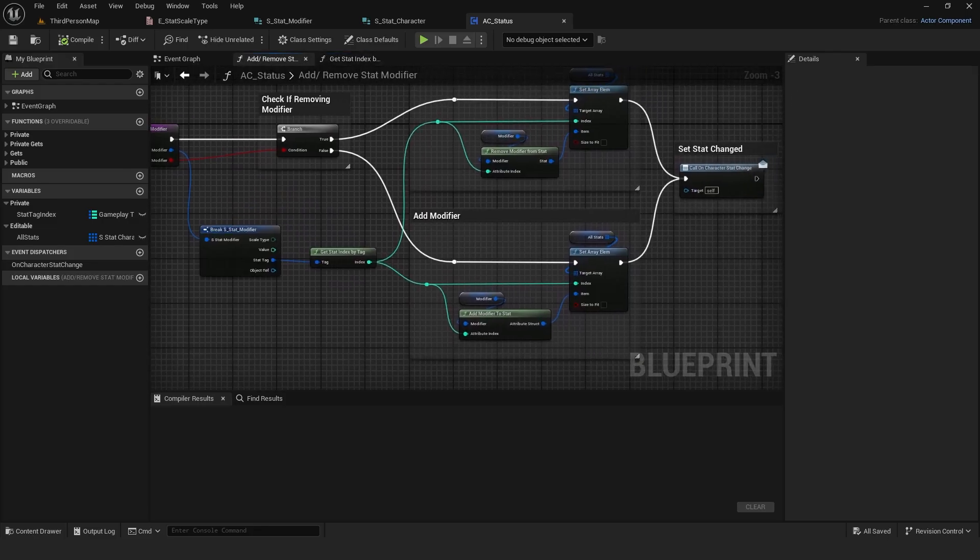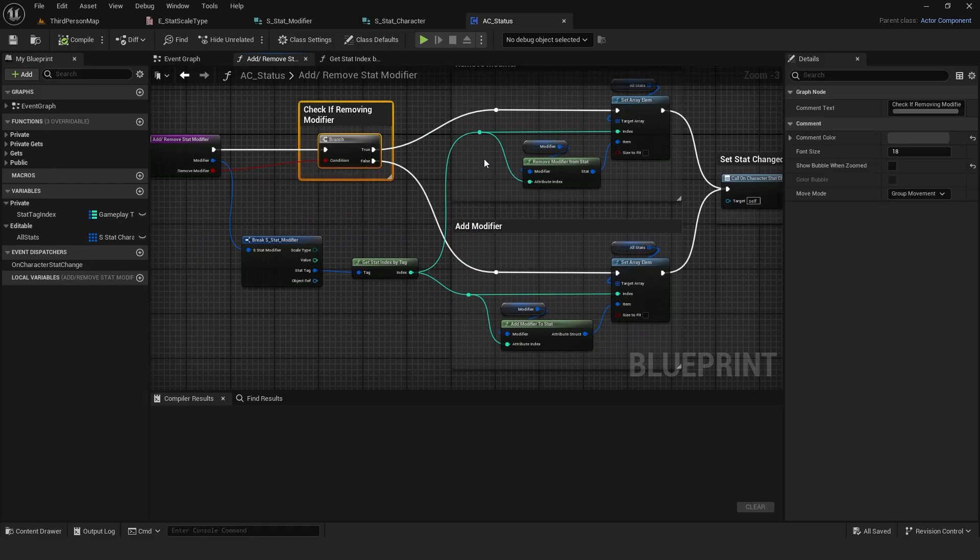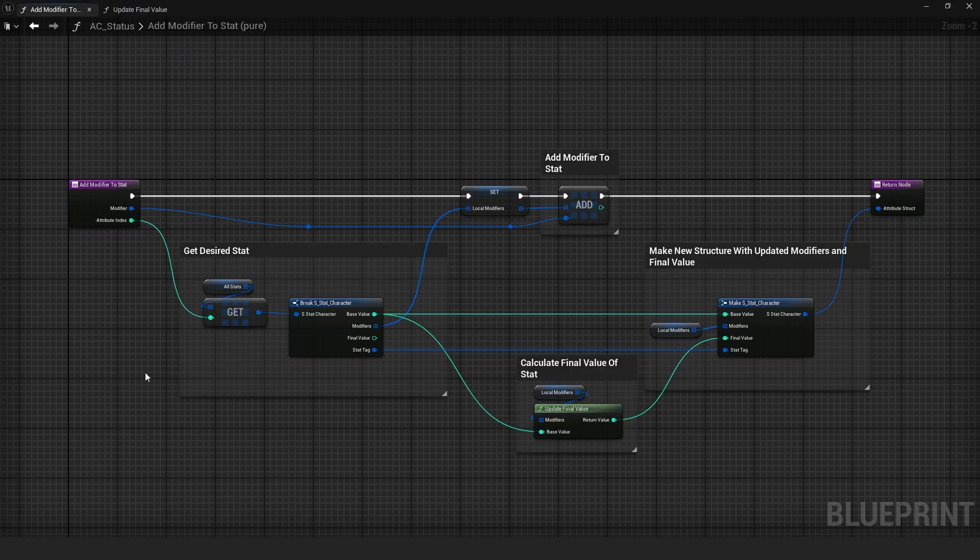Afterwards, the function checks whether I am removing or adding the stat modifier. If adding, it sets the array element in all stats to update the stat at the given index.